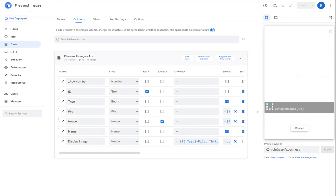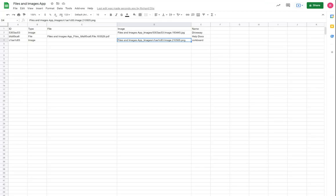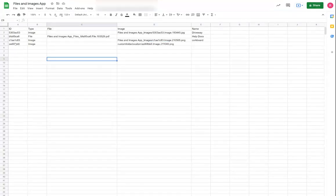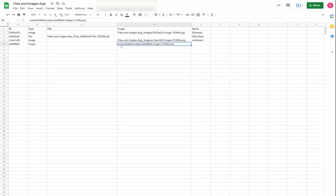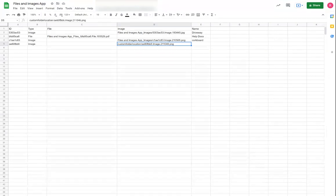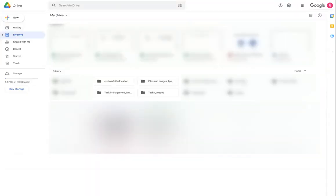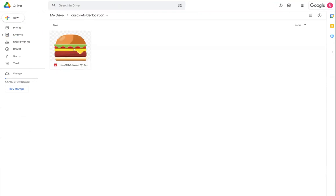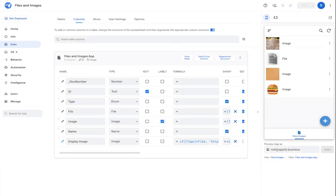I'm going to go ahead and sync. And then in the table itself, we'll see that AppSheet stored that in that folder custom folder location with the generated file name. So if I were to go into Drive and navigate to that custom folder location, you'll see the image that gets stored here.